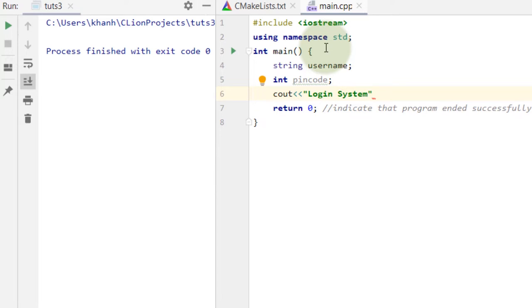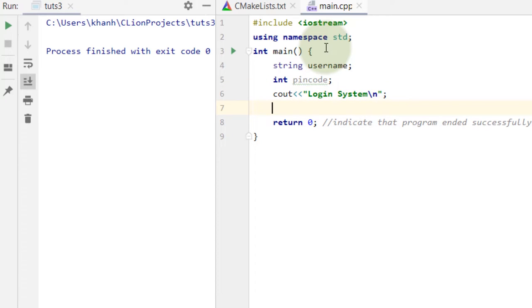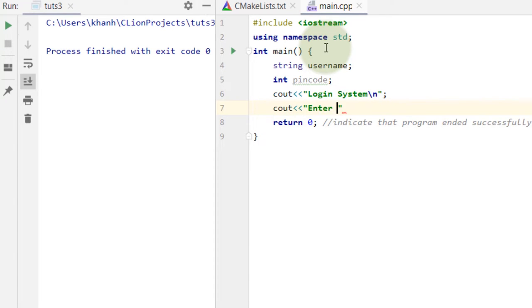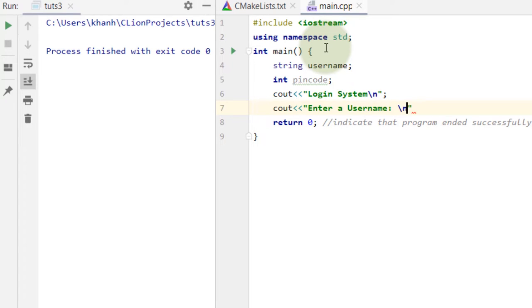Here I am going to write back slash, and I am going to press this. Here I am going to do a message that we have a login system, and next I am going to write C out — enter username — and here I am going to write back slash N.